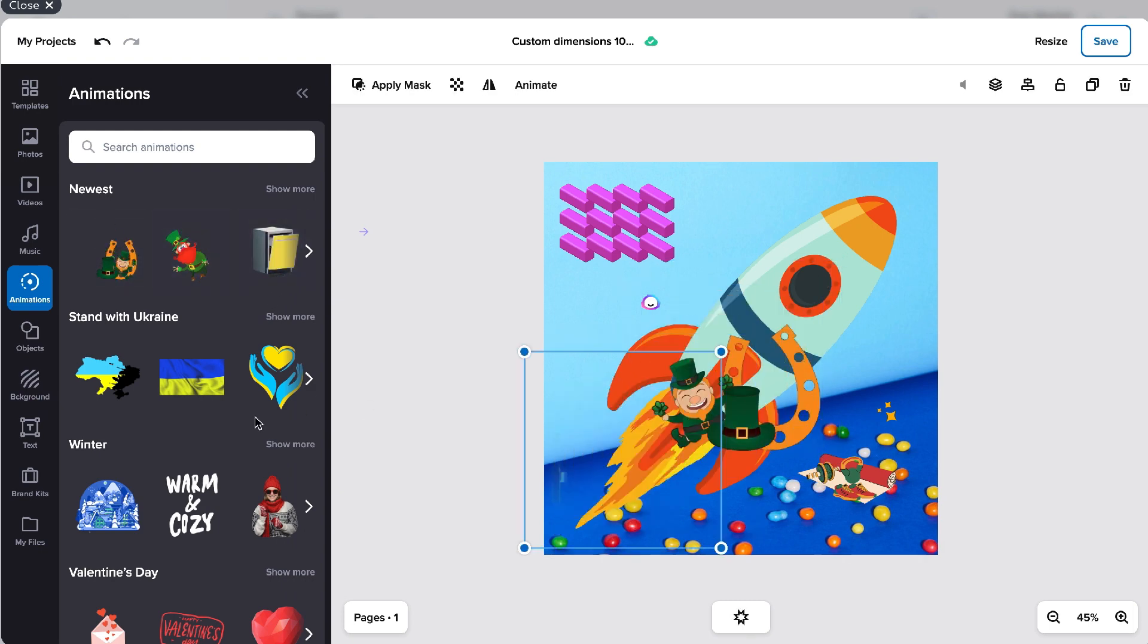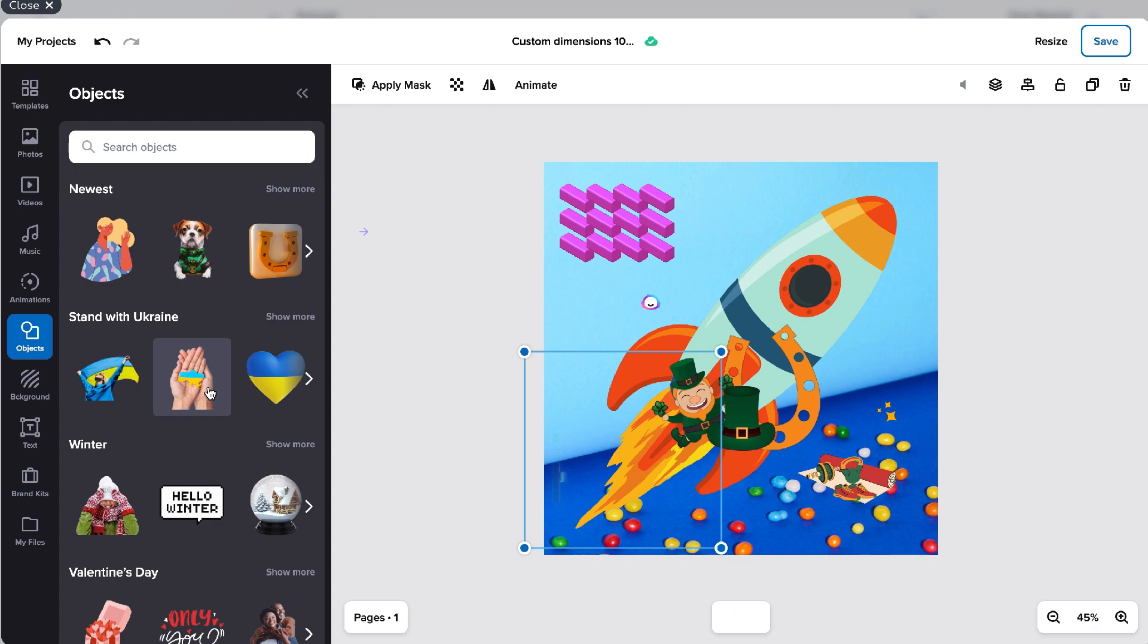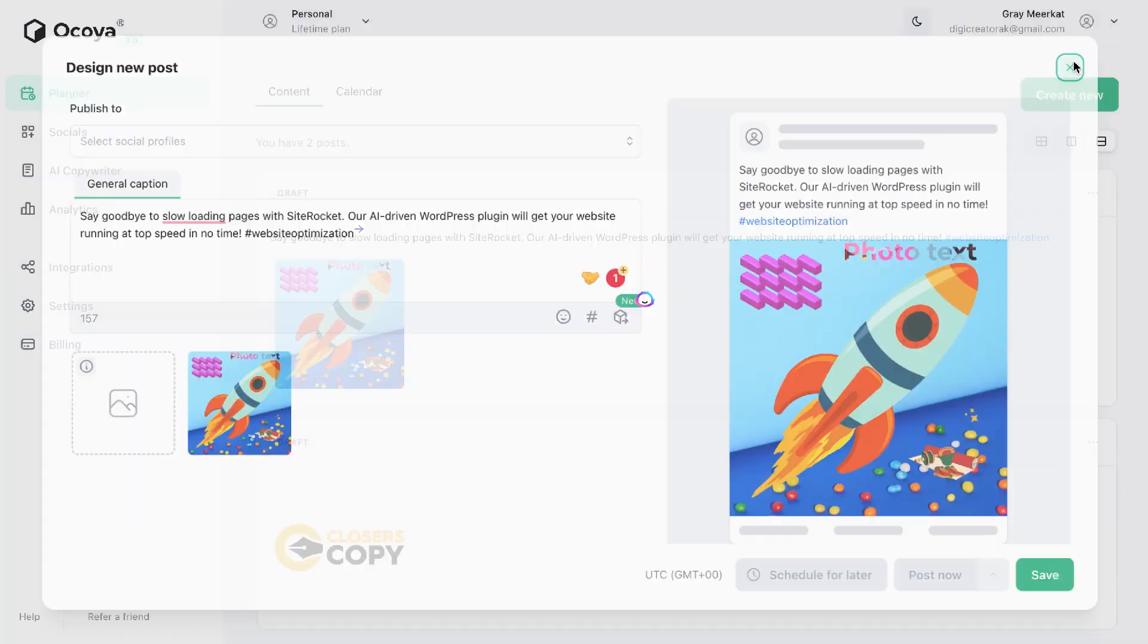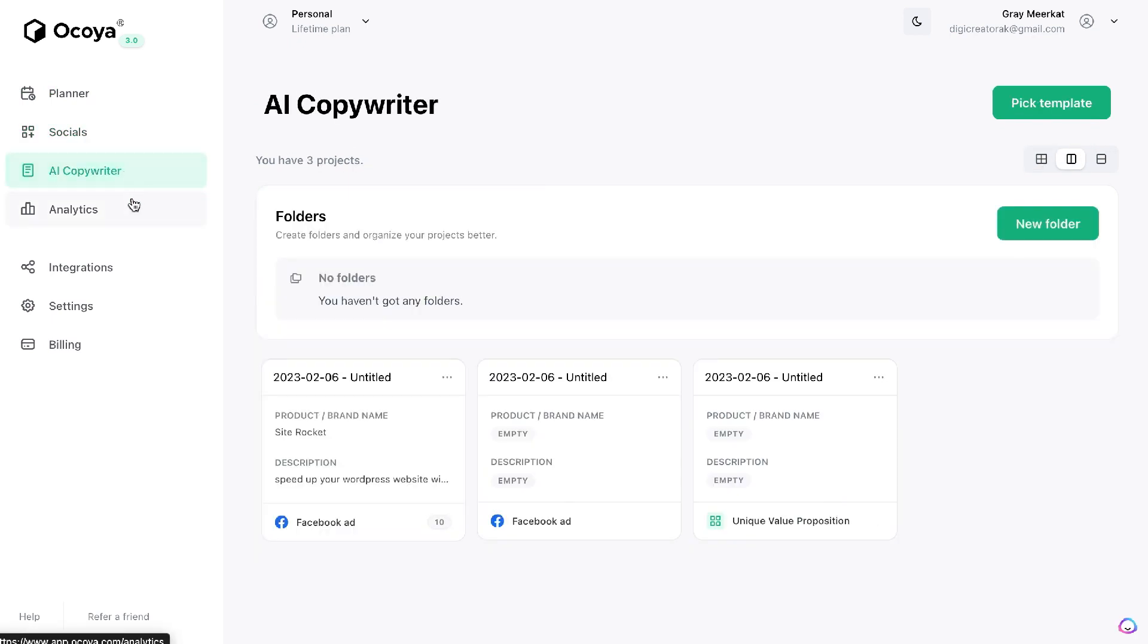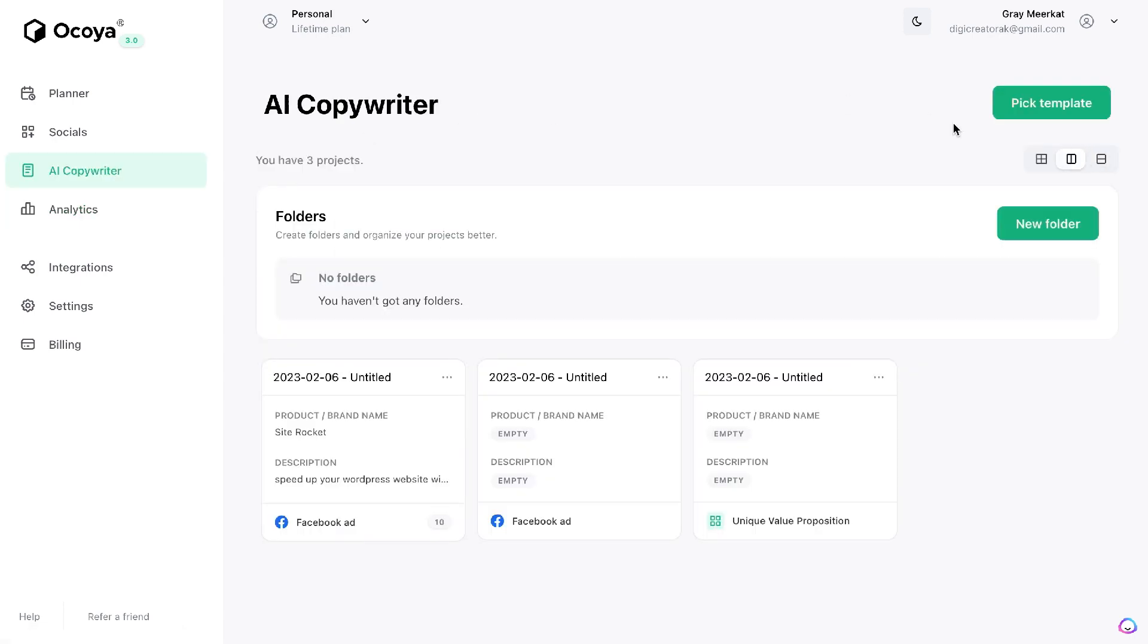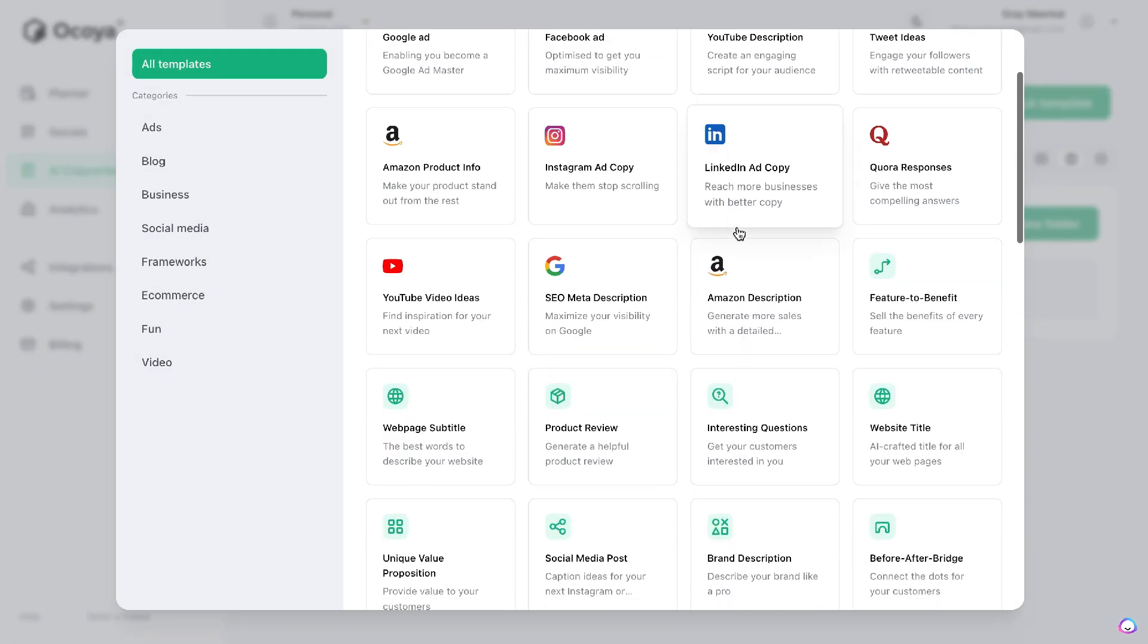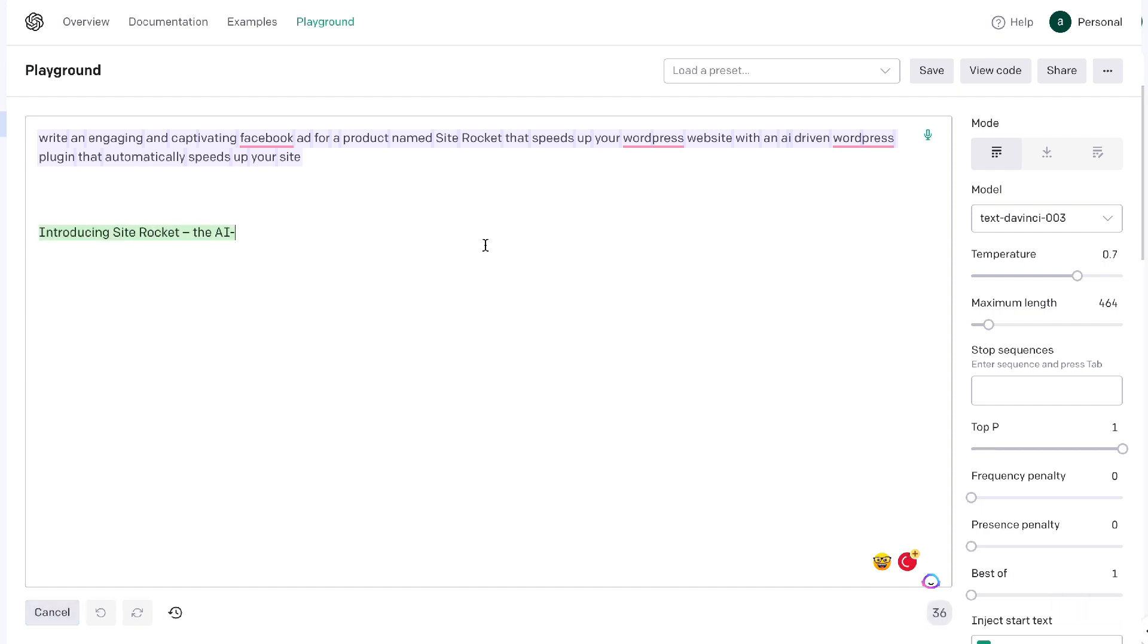If you're unfamiliar with what Okoya is, it's a content design and scheduling tool which allows you to create and post content automatically onto your social profiles. Essentially it allows you to design marketing content and then schedule and post it automatically to your social profiles. Most of you already know what ChatGPT is, so we'll be using ChatGPT to generate the marketing copy for the content we'll be creating on Okoya.